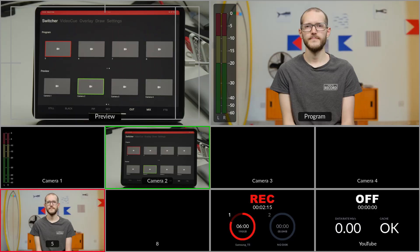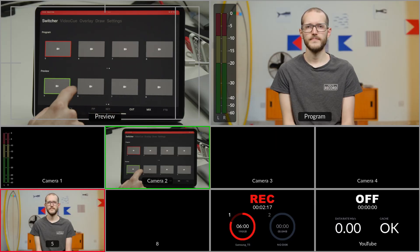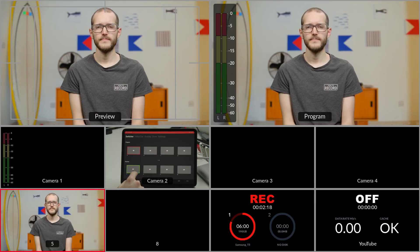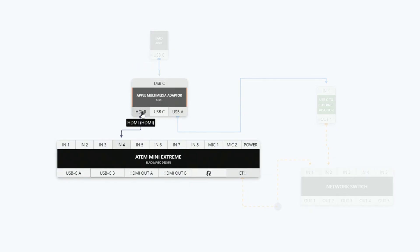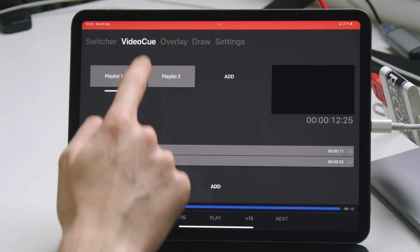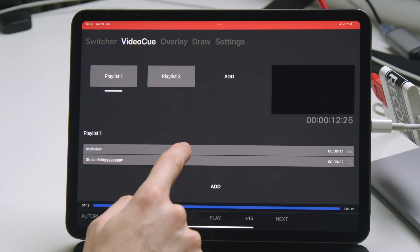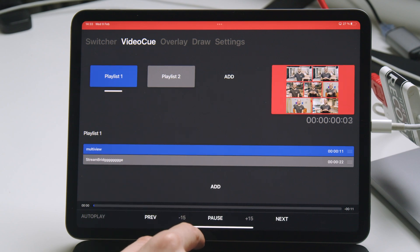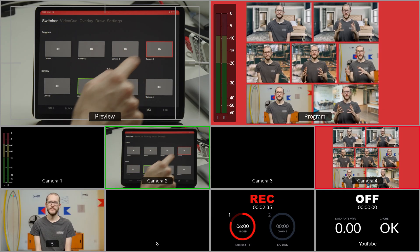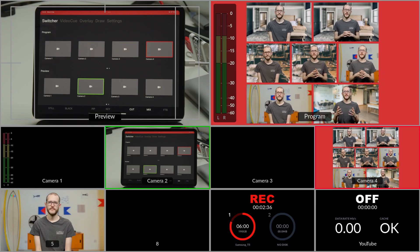So I'm able to do things like cut between cameras just as you would expect. It's also connected to the ATEM via HDMI. The HDMI output of the iPad is connected to input number 4 on my ATEM, which will allow me to integrate it into my live production. For example, in the video cue tab, I can load in a video, cut to that input on the ATEM, and play it back full screen.